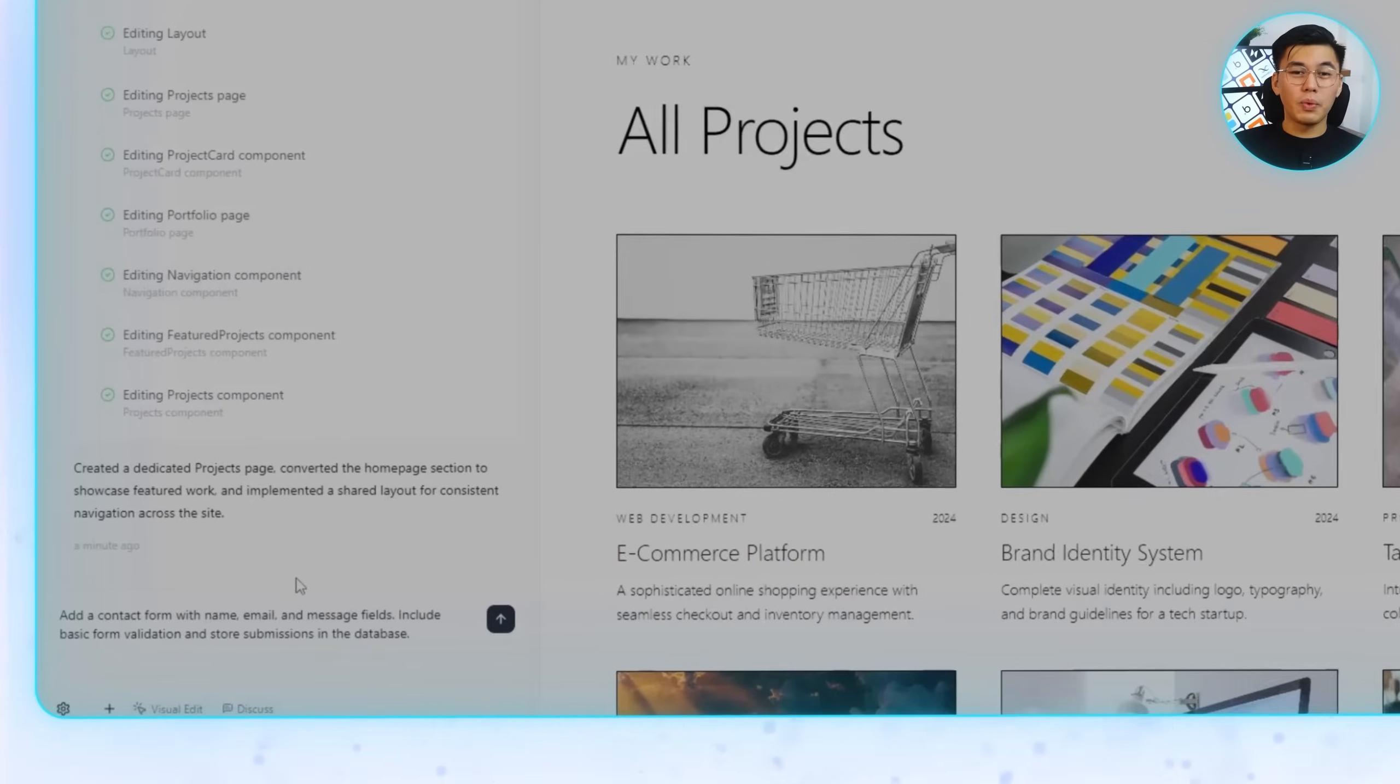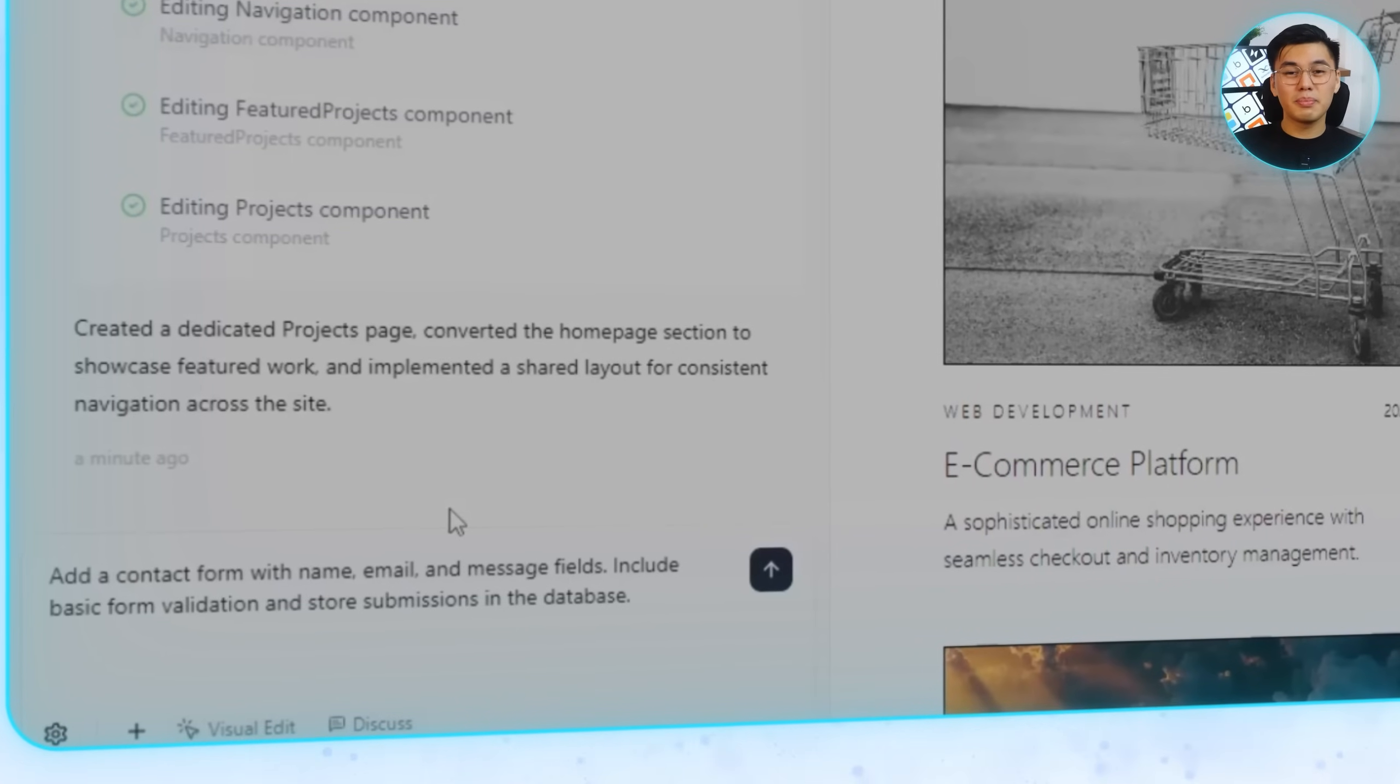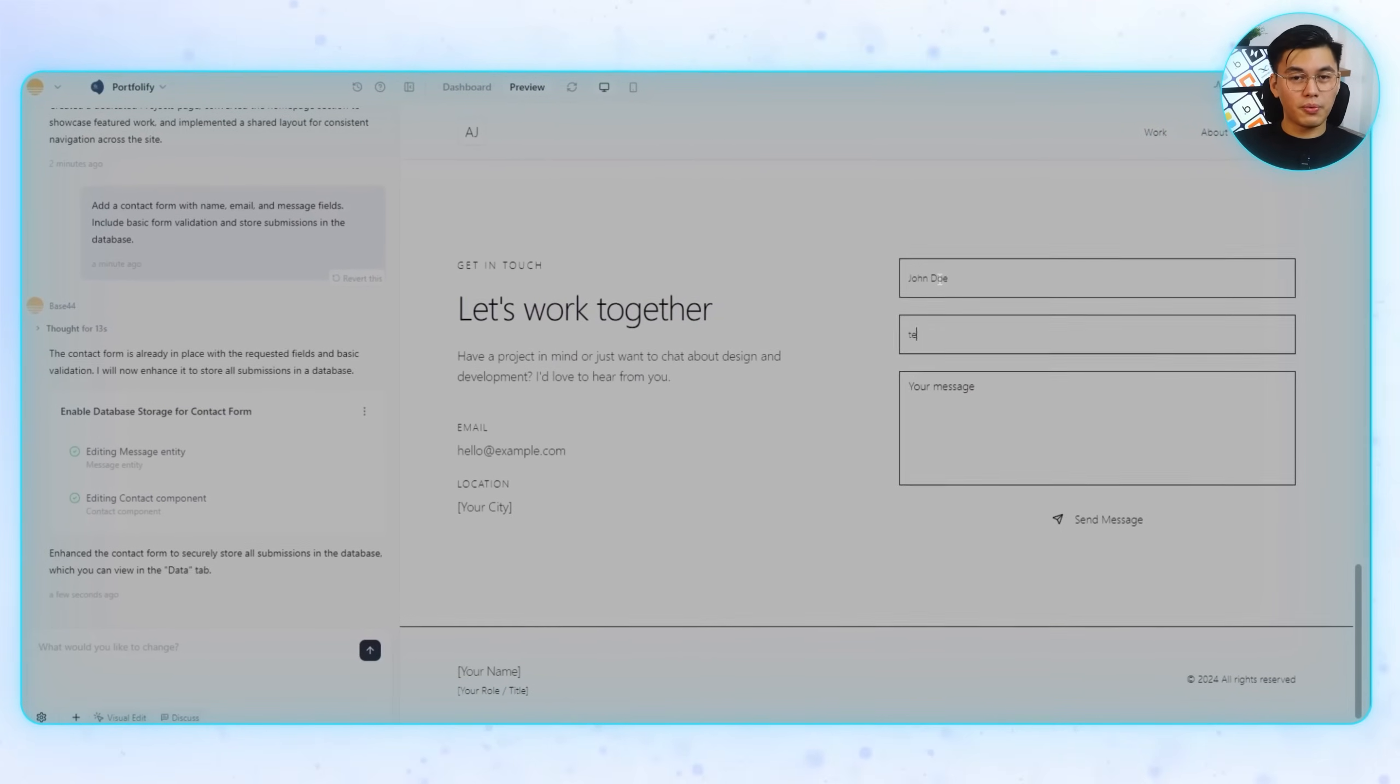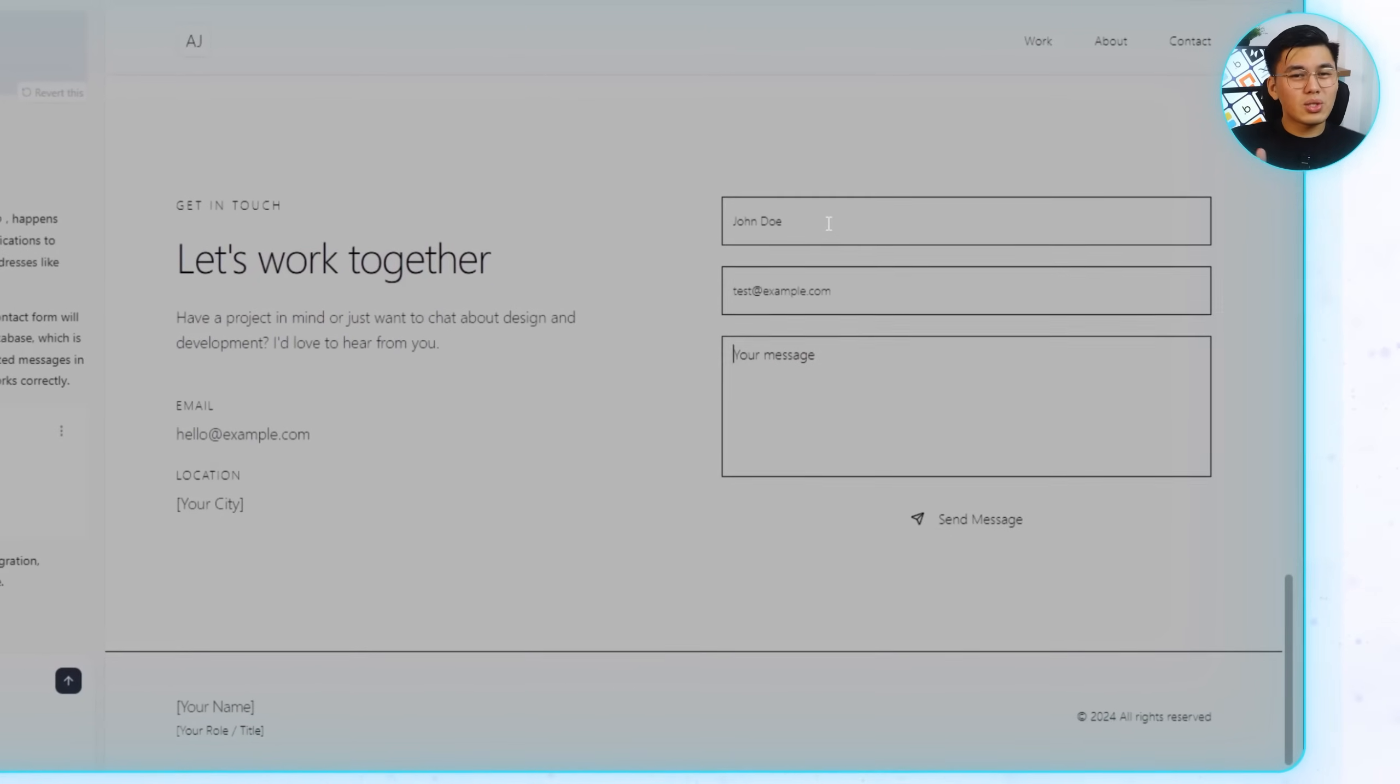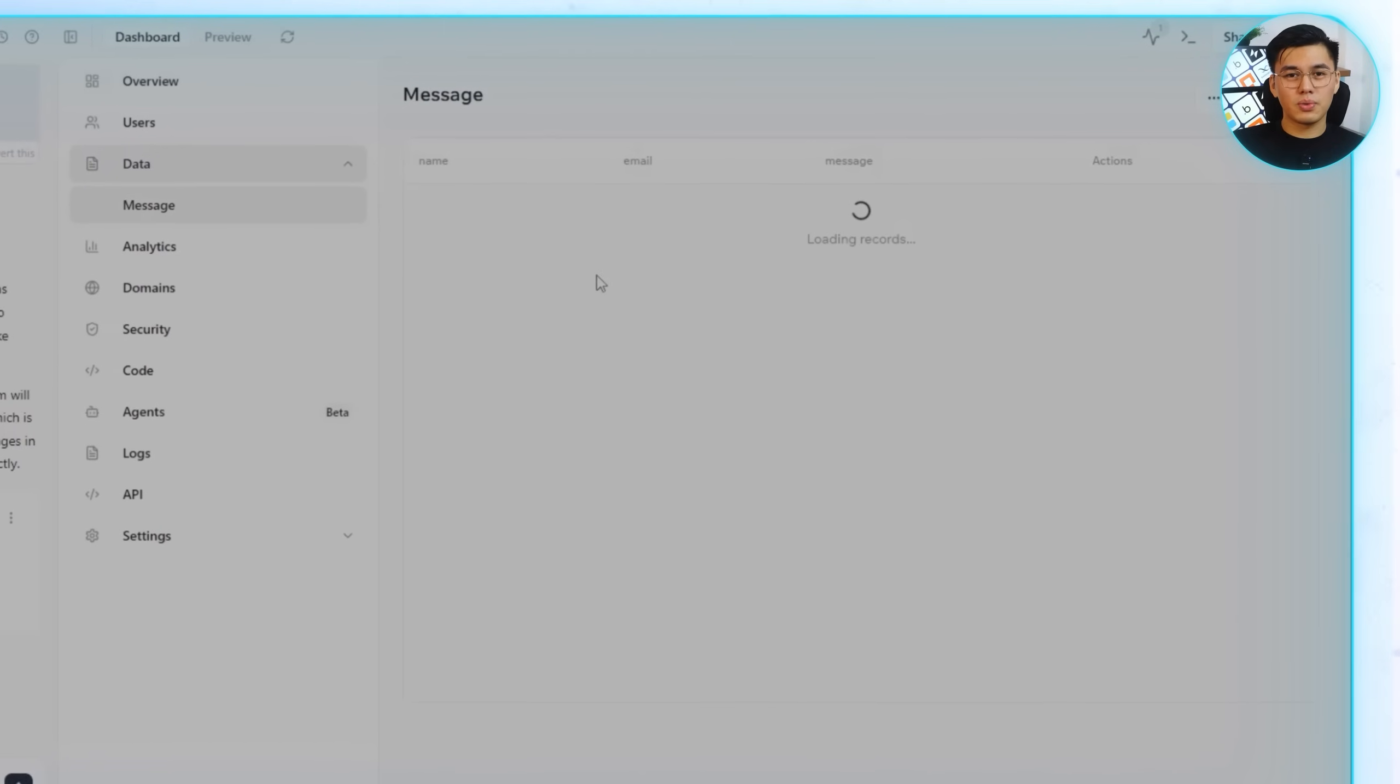Add a contact form with name, email, and message fields. Include basic form validation and store submissions in the database. Base44 instantly upgrades the section with a proper form. If I leave a field blank, it gives me a validation error, and when I fill everything out, the submission gets stored directly in the backend. The form is styled neatly too, so it lines up well with the rest of the page.